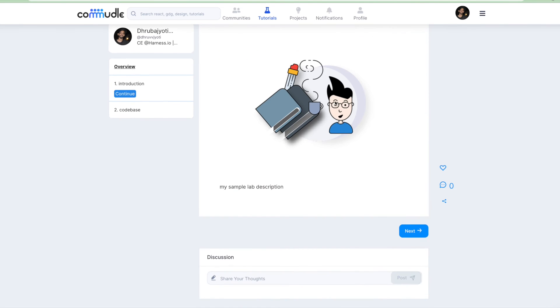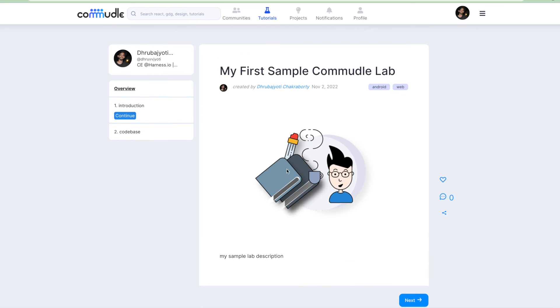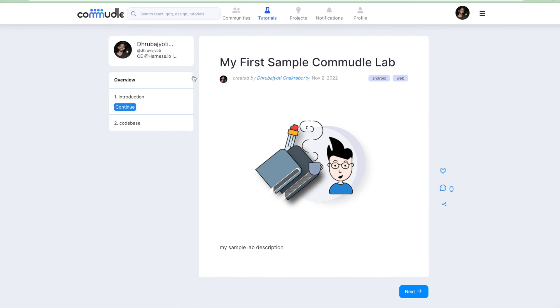If you have to publish this one, all you have to do is just go to your lab section and click on publish and submit for review. That's it, you're good to get started with that.